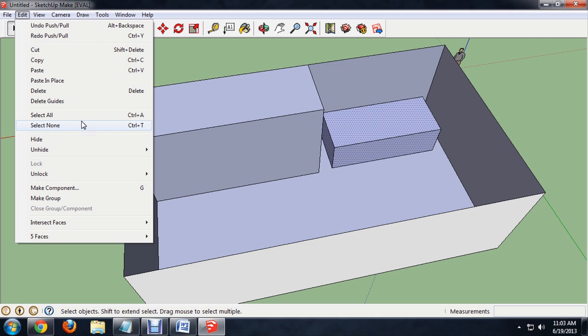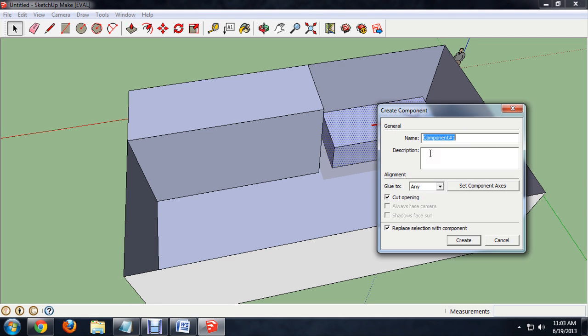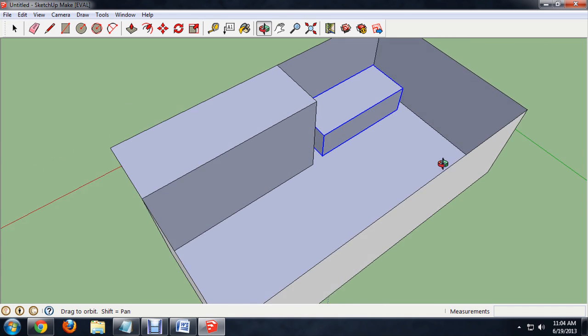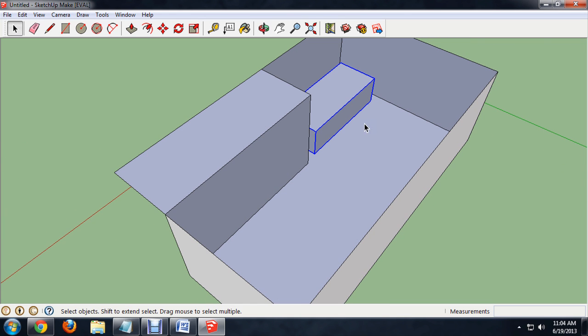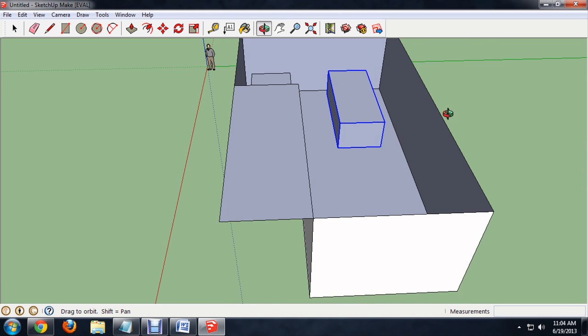Now we're going to go to Edit, Make Component. We'll name this the bed and say create. Now we can push Control+C, Control+V to copy this. That was the roommate's bed there.